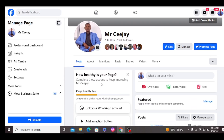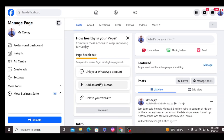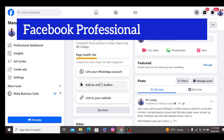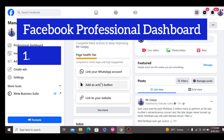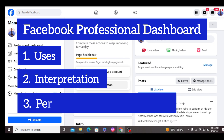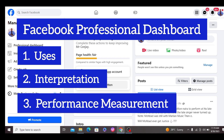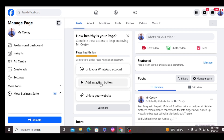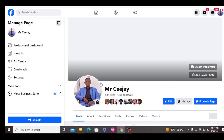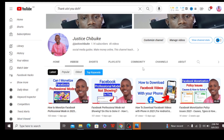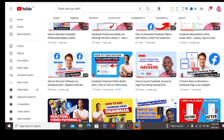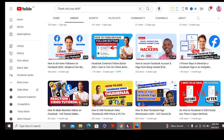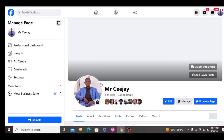Hello guys, welcome to my channel. On this video I am going to be talking about the Facebook Professional Dashboard — its uses, interpretation, and how to use it to measure the performance of your page and profile. If you're new to my channel, I am Justice Chibike. Here I teach Facebook monetization and growth. If you have not subscribed to my channel, please do.